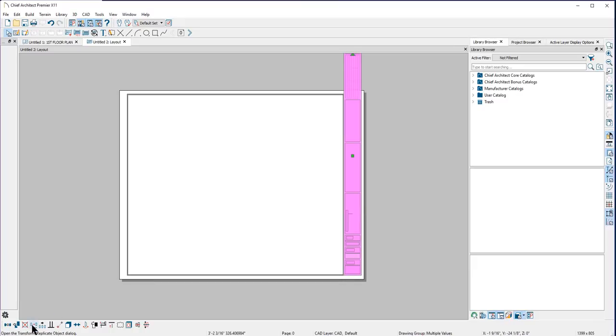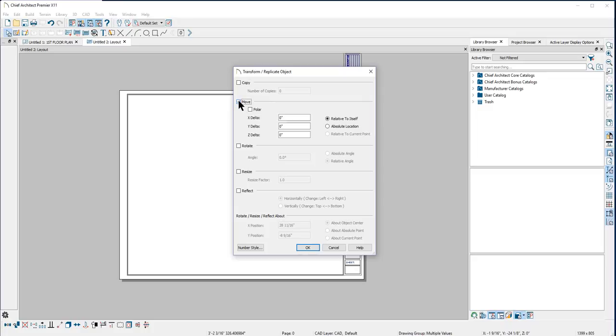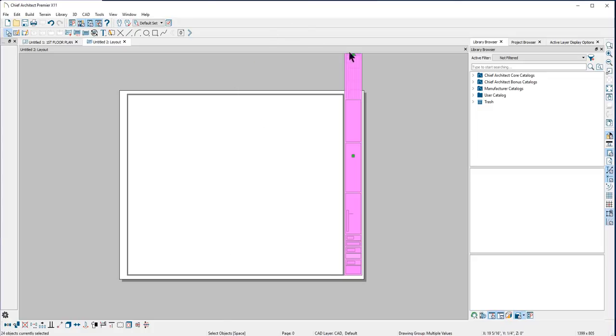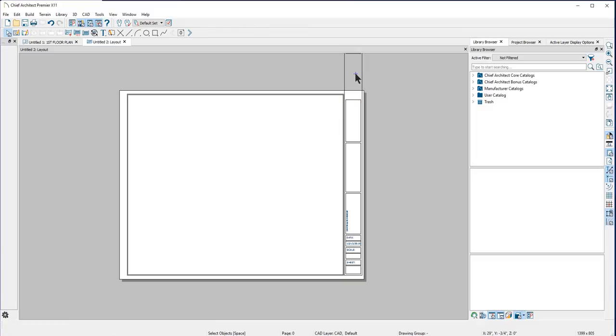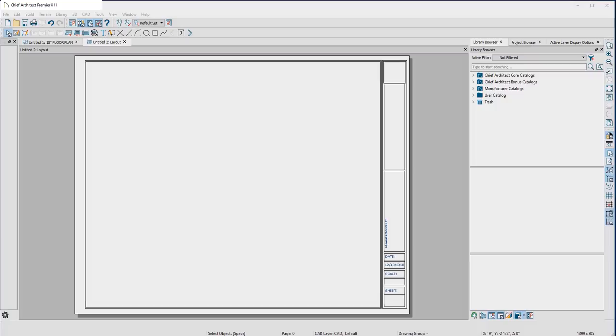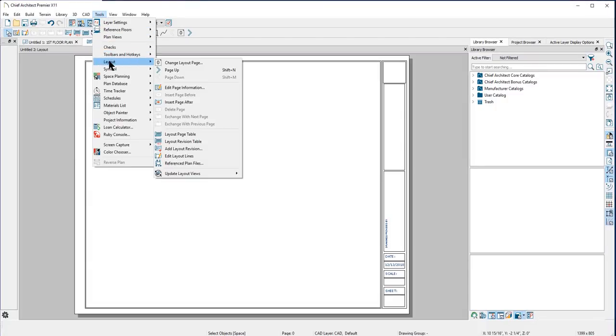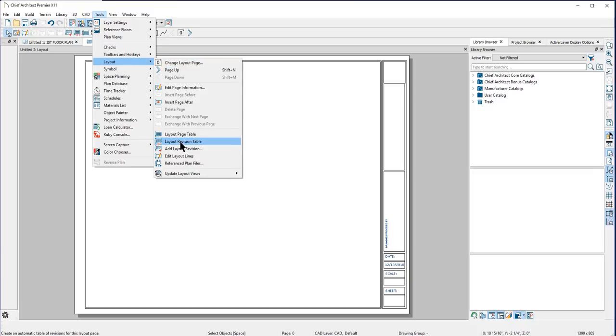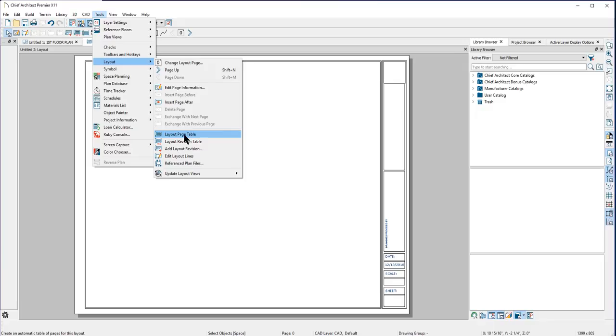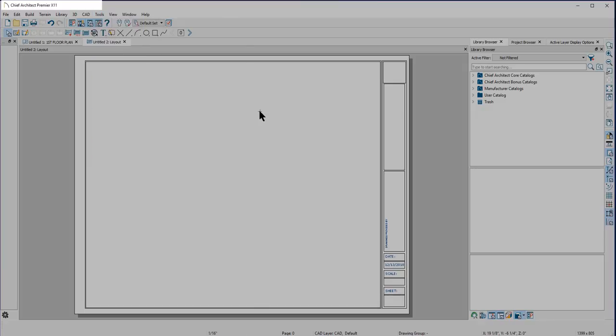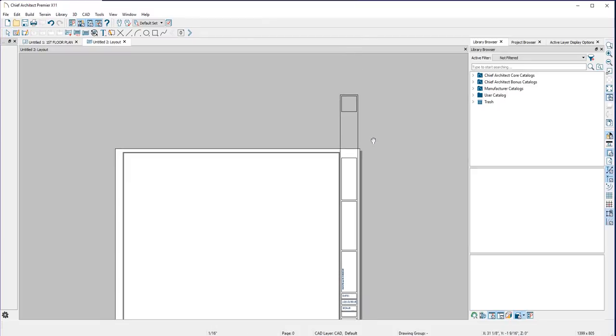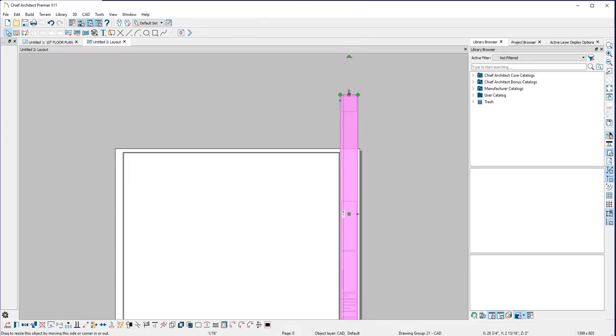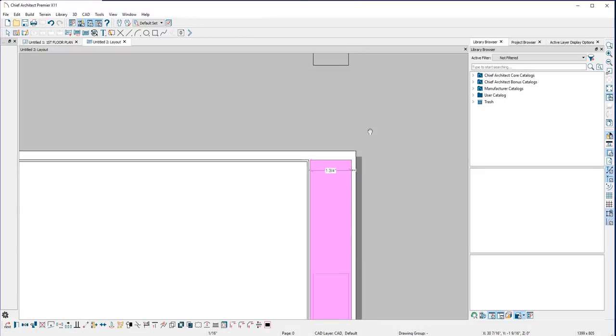Then I'll move the title block into place using the point-to-point move tool. And then use the transform replicate tool to move it exactly one sixteenth of an inch away from my border. For demonstration purposes, I'll simplify the title block by removing the revision table. You can always add it back in whenever you want by going to the Tools drop-down menu to Layout, then select Layout Revision Table. As you can see, there are several options for tables to be added to your layout template. Now I'll finish editing the CAD border lines using my CAD editing tools.